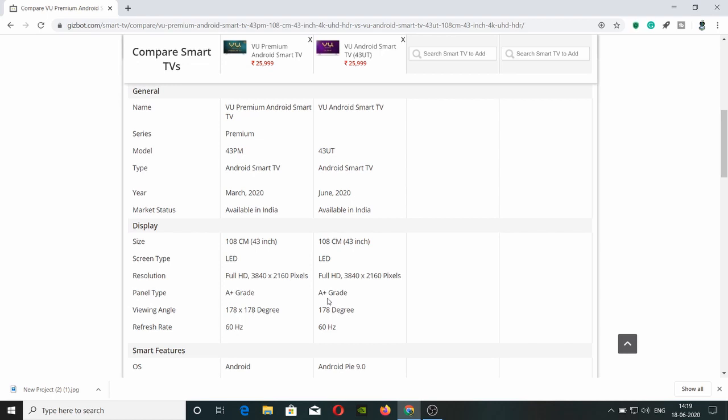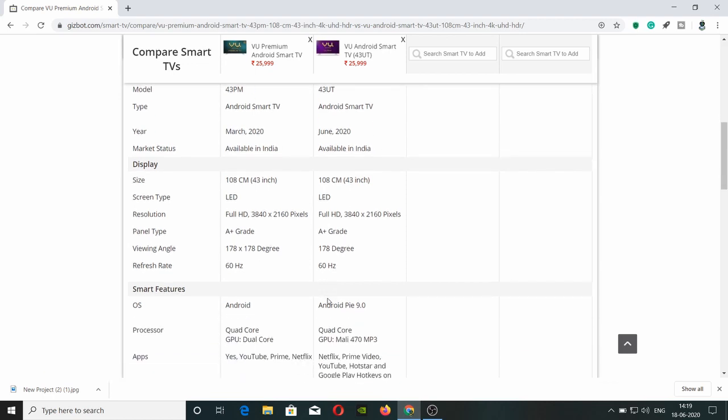Next is resolution - it's 4K technology. Both have great panels with 400 nits brightness. Both panels are 178 degrees viewing angles and 60Hz refresh rate.